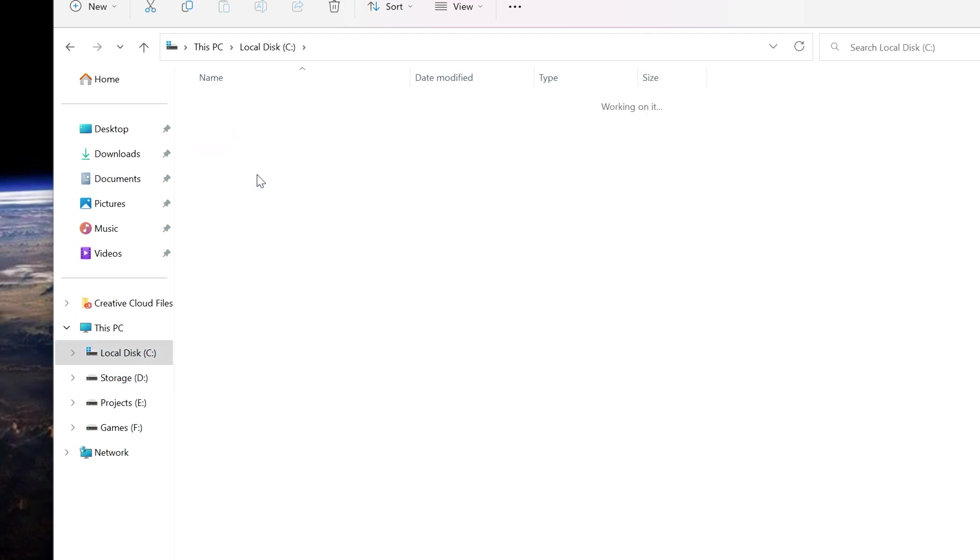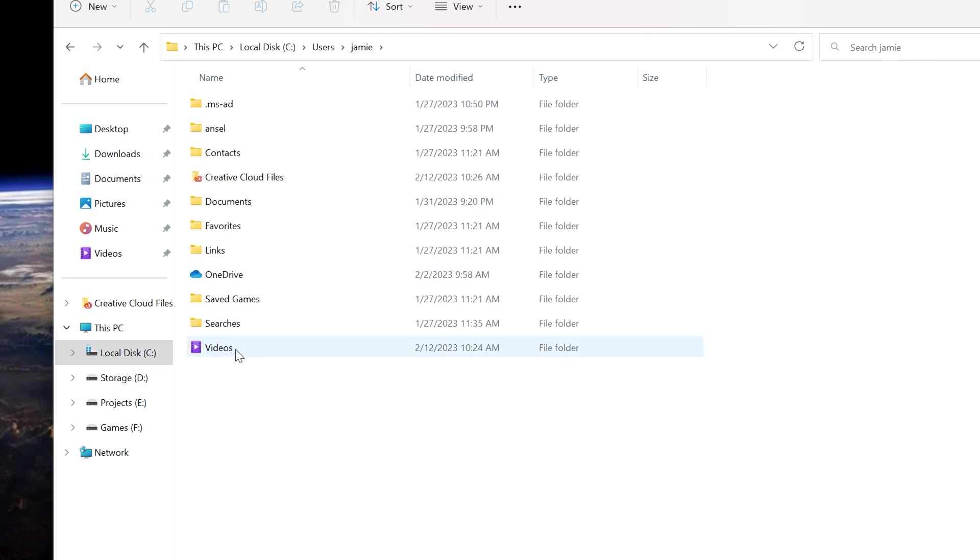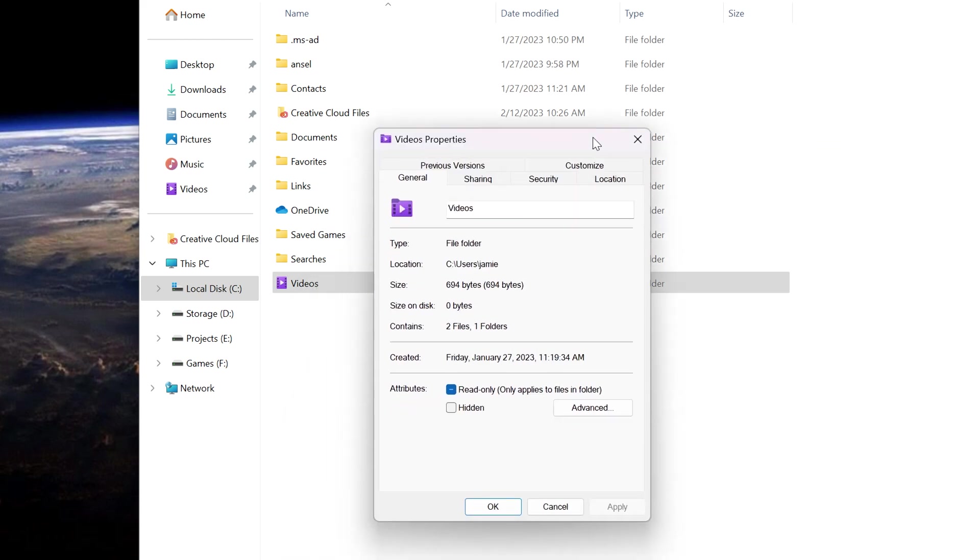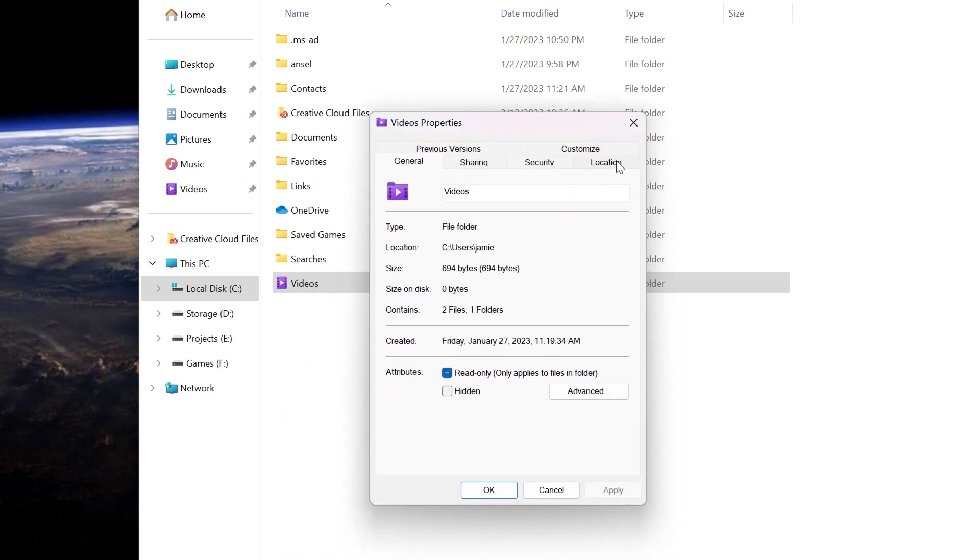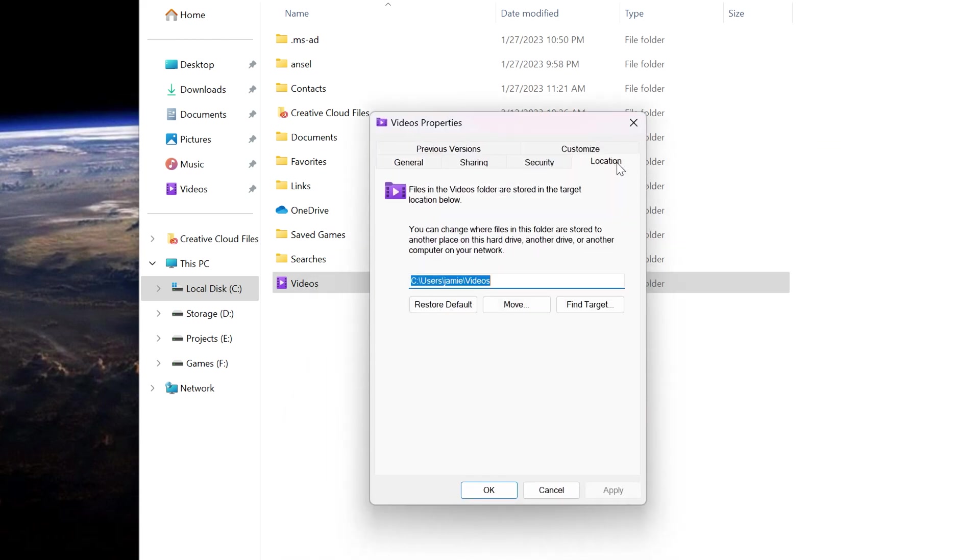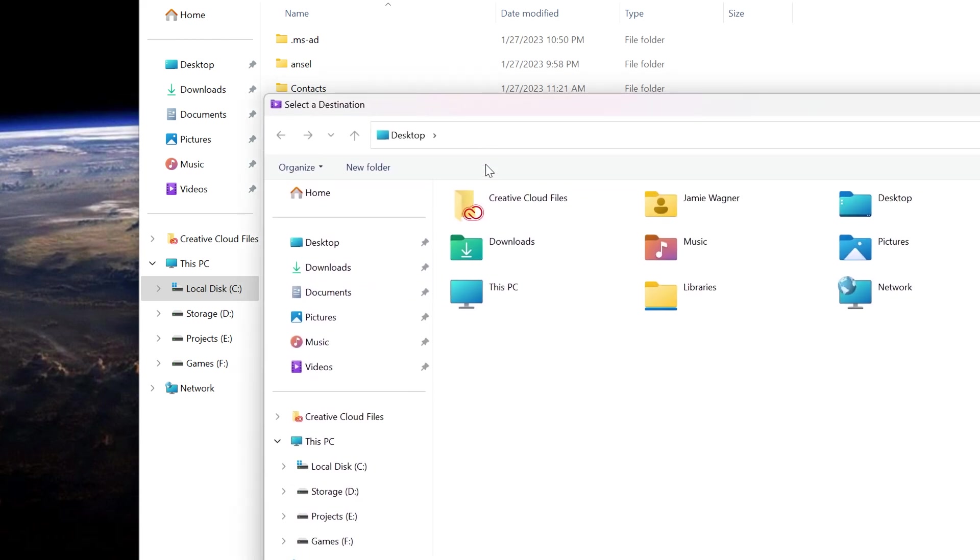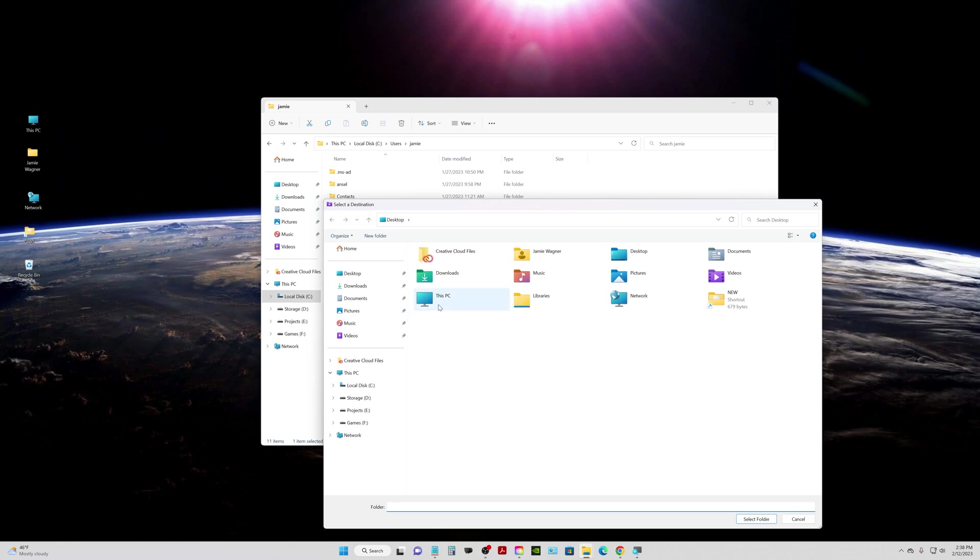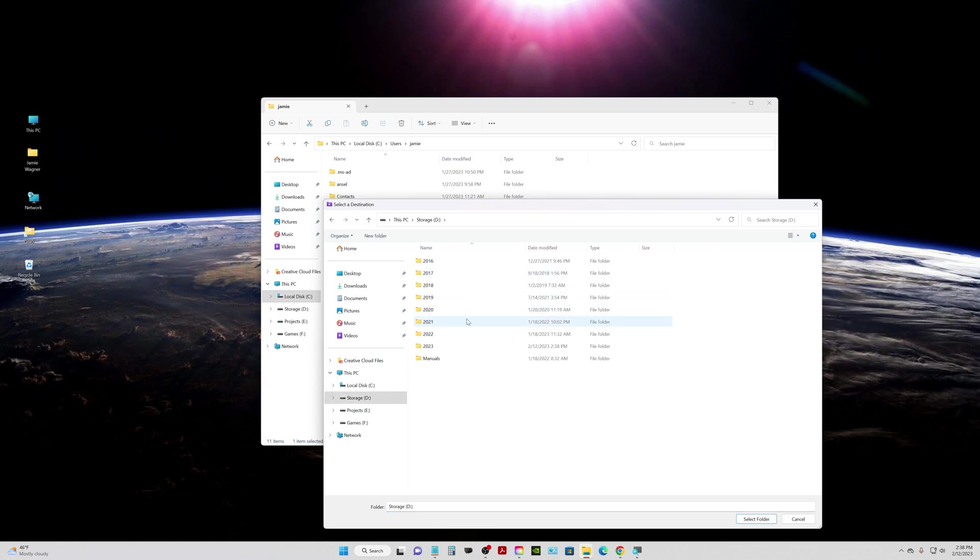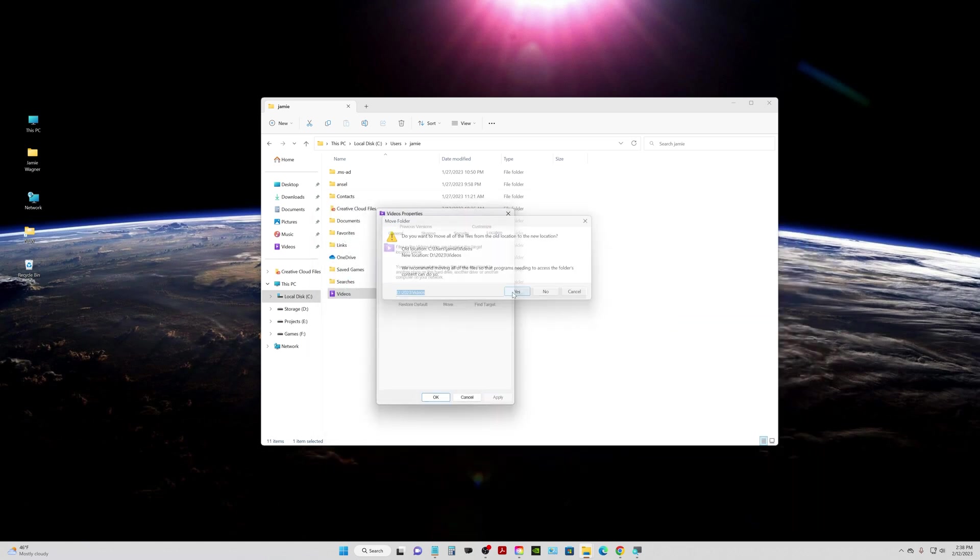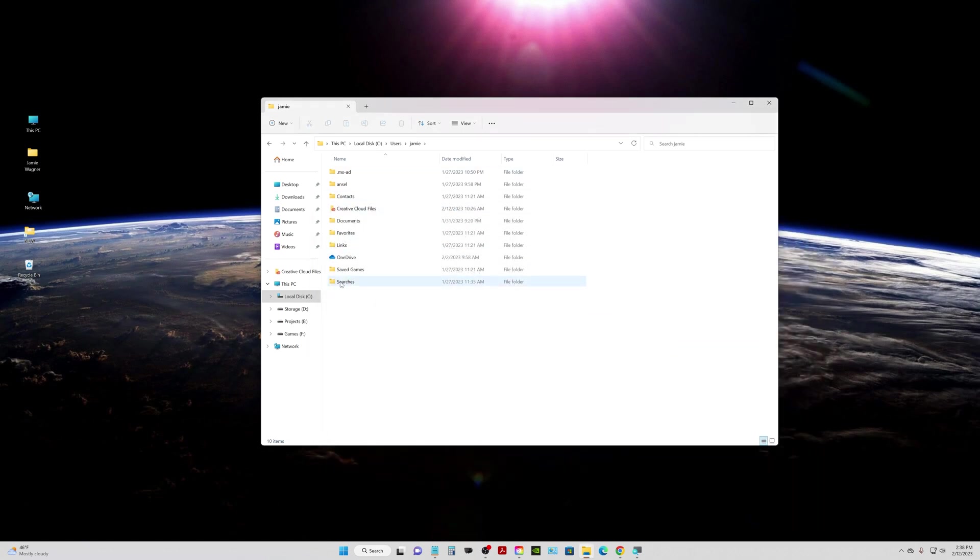I'm going to go back in here to Users. What do we have left? I'll just do Videos. Right-click on that, go to Properties and then Location. I'm going to go ahead and move that. Let me back out, go to This PC, go to Storage, go to 2023. Then I'm just going to choose Videos there, Select Folder, click Apply. Yes, we're all good. And it disappeared.